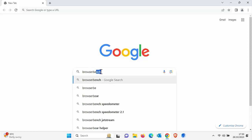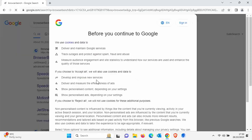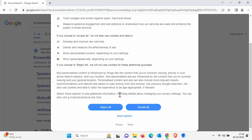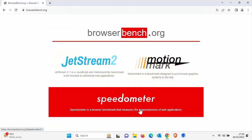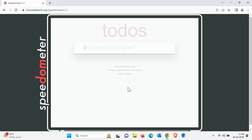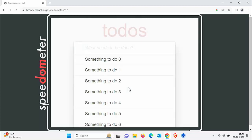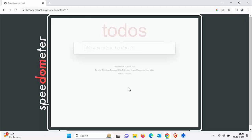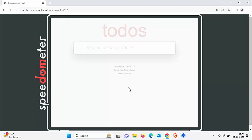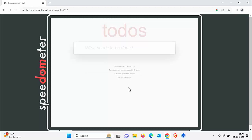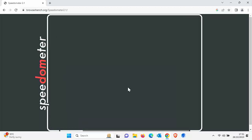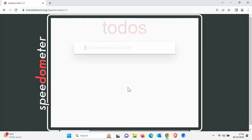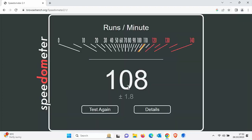There's a website here called Browser Bench. Let's go to that and run a speed test. Let's use speedometer start test. This is in Chrome and it's going to take a little while to run through a few tests. So I'm going to pause this video and we'll come back to it once it's finished its tests and see what speed it actually gives Chrome. We're coming to the end of the tests now in Chrome. As you can see, Chrome scored 108 plus 1.8.